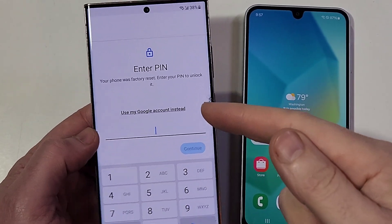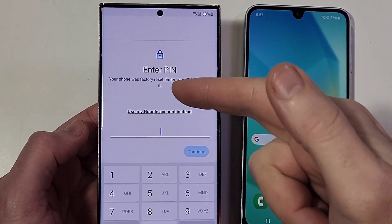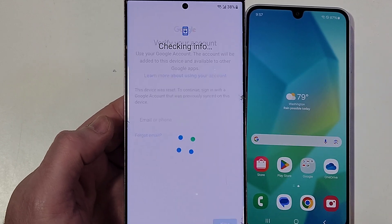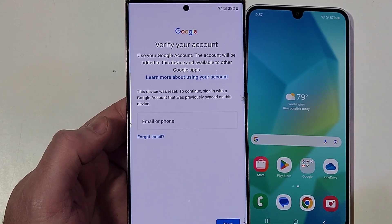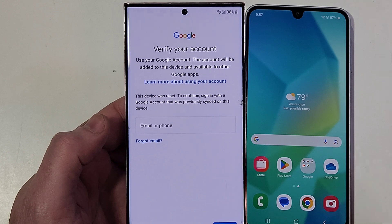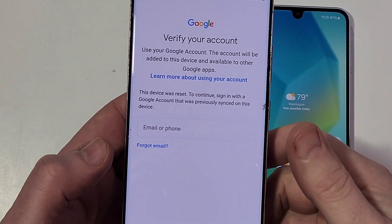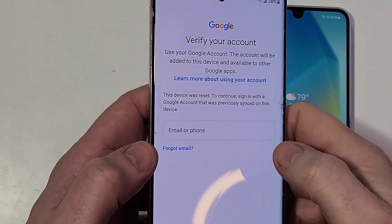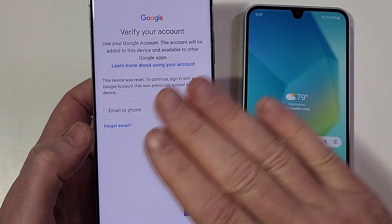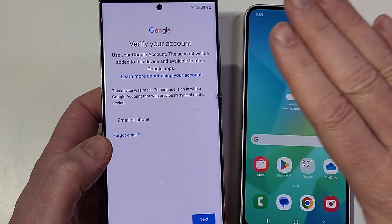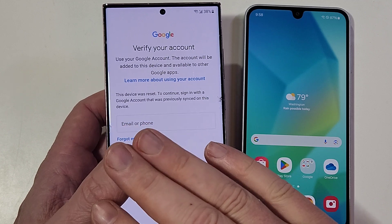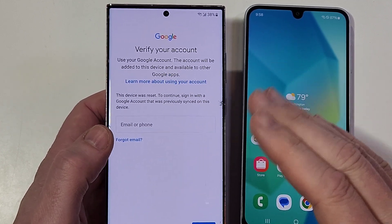Let's get the bad news out of the way. If you are resetting your phone and you've forgotten your PIN, pattern, or password, and it makes you type in your Google account and you don't have your Google account — there is no bypass. All those videos where it's like type in the secret code — those are all fake. Your phone is locked, there is no bypass. You'll have to sit down and try to remember your PIN, pattern, or password.